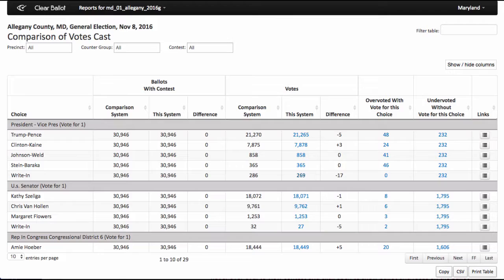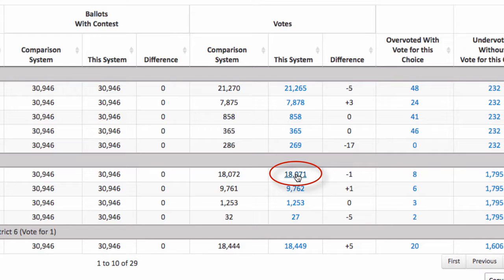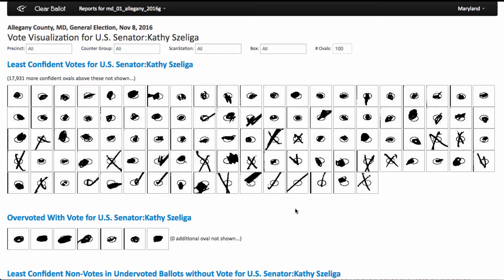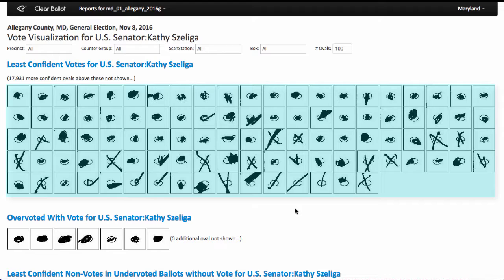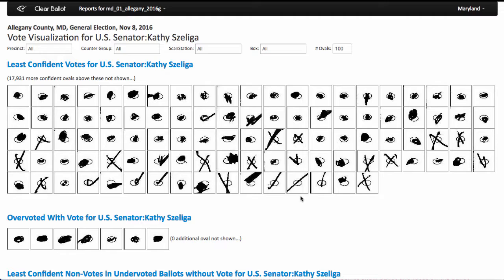Viewers can see ClearAudit tabulation results, and by clicking the candidate total can view more details about the votes cast. Ovals are sorted by density and ranked from most to least confident. The last 100 ovals displayed are the lightest marks and therefore the least confident marks that might need review.